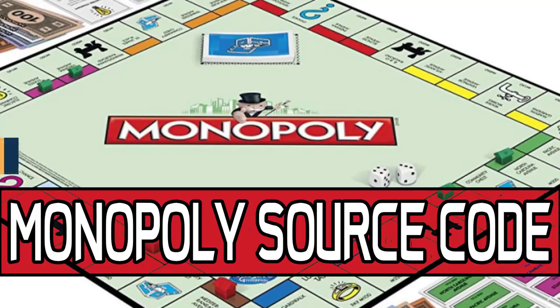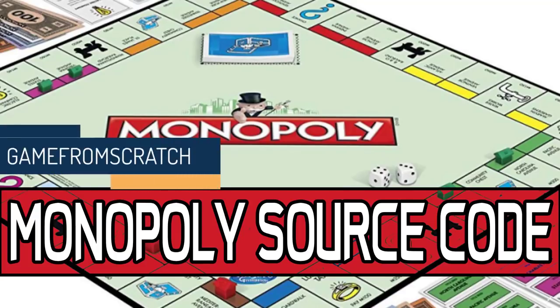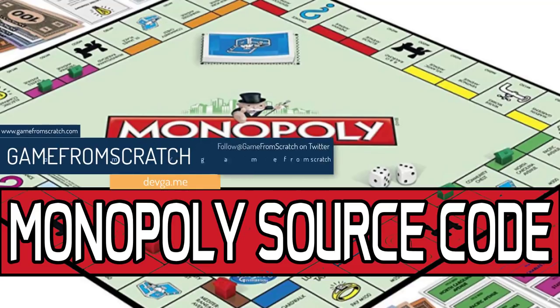Hello everybody, it's Mike here at Game From Scratch, and today we are looking at some source code released in the year 2000. It's one of those things, it's a commercial game, an implementation of Monopoly, released by Hasbro back again in the year 2000.